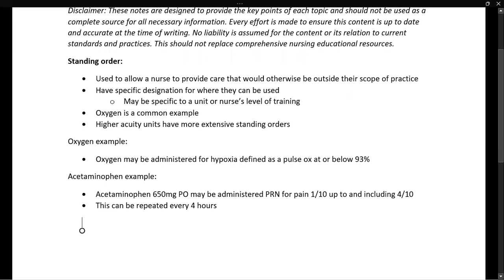As you go through different nursing units, you may find very extensive protocols. For example, flight nurses have massively expansive standing orders for what they can and cannot do in many situations without getting a doctor or provider's approval at the bedside. Something like a med-surg unit would have significantly fewer standing orders and less blanket authority without having a provider present. Thank you for watching. Have a great day.